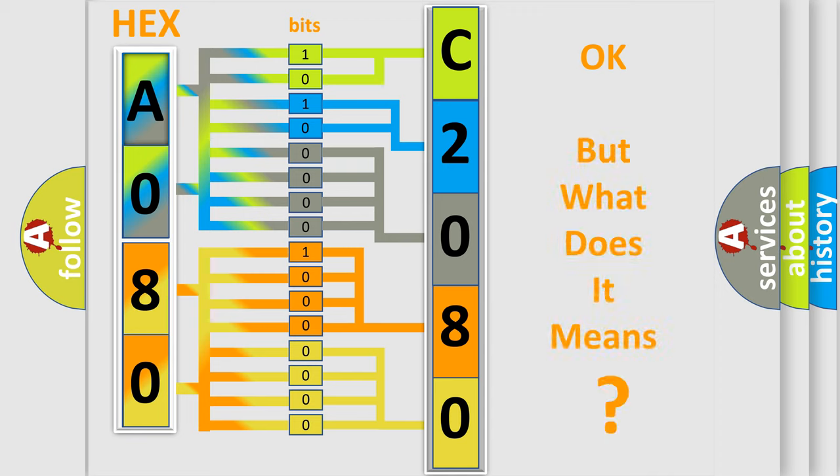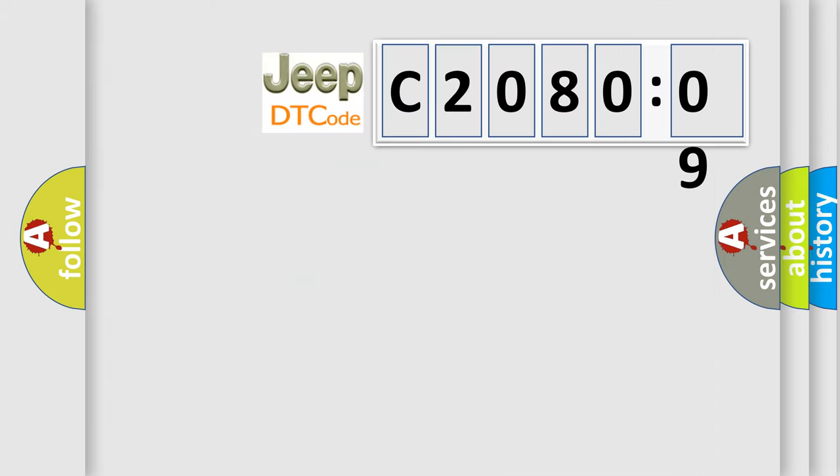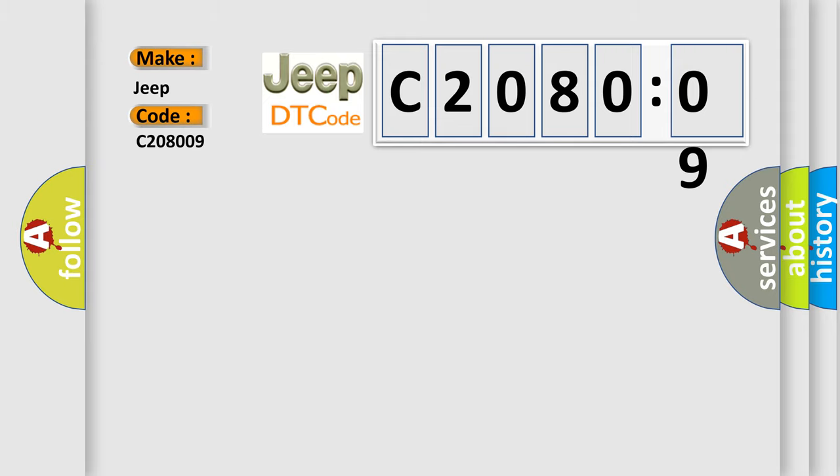The number itself does not make sense to us if we cannot assign information about what it actually expresses. So, what does the diagnostic trouble code C208009 interpret specifically for Jeep car manufacturers?